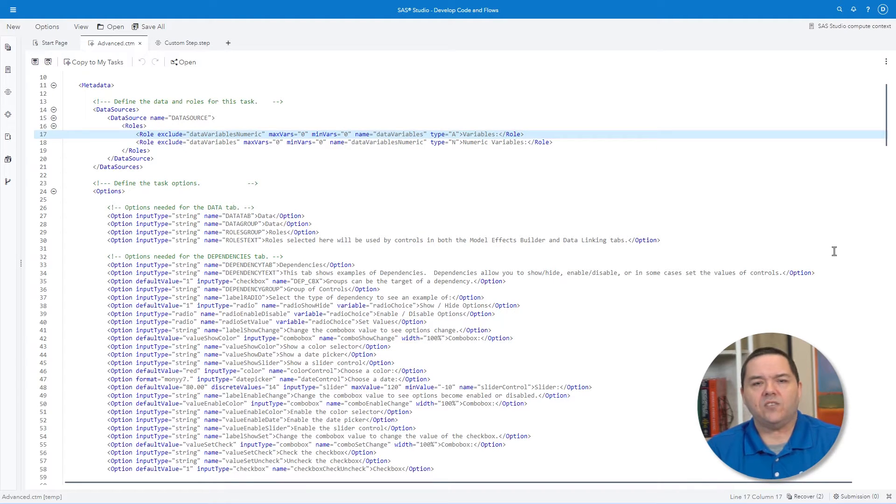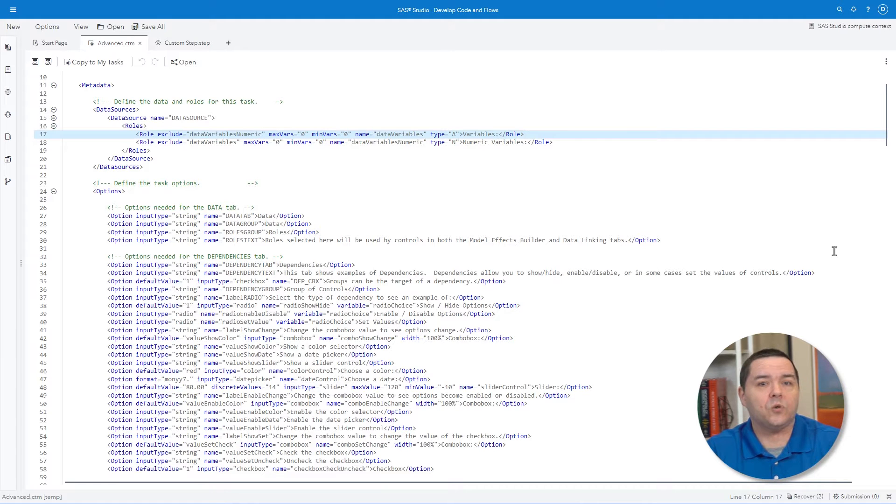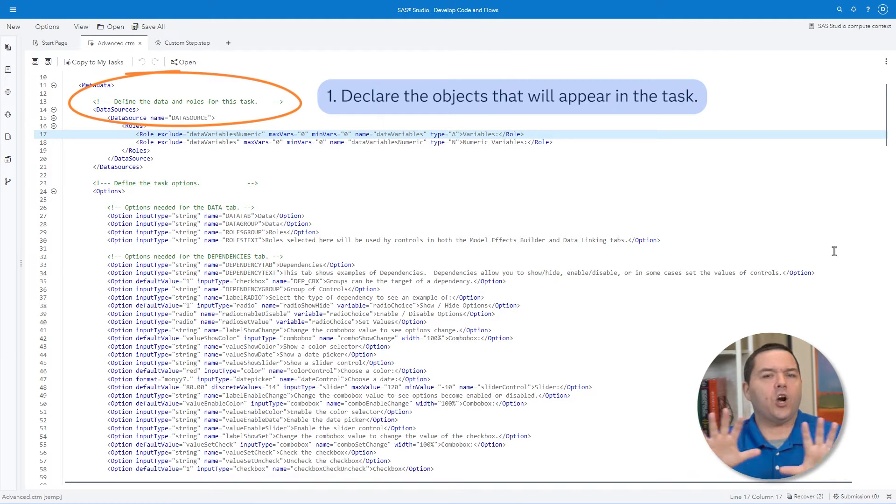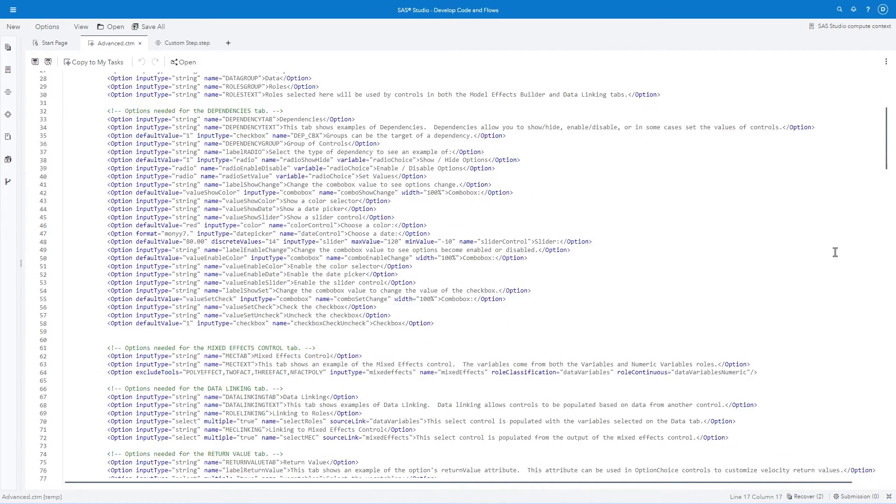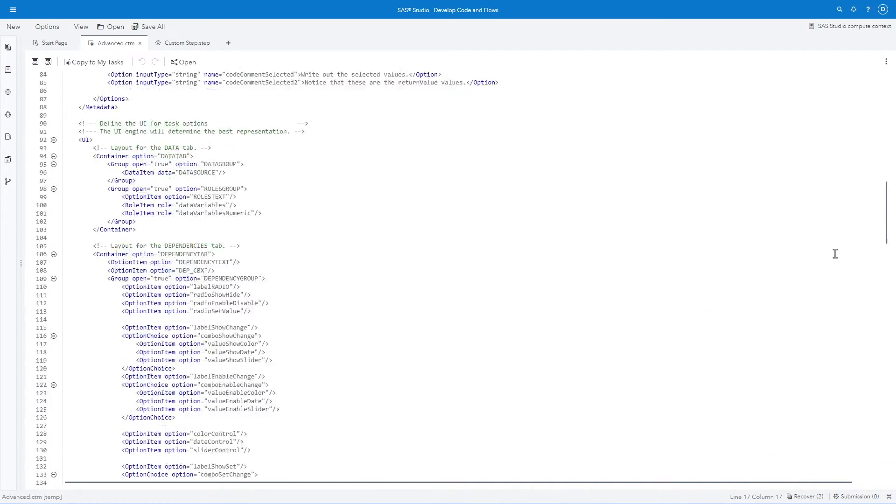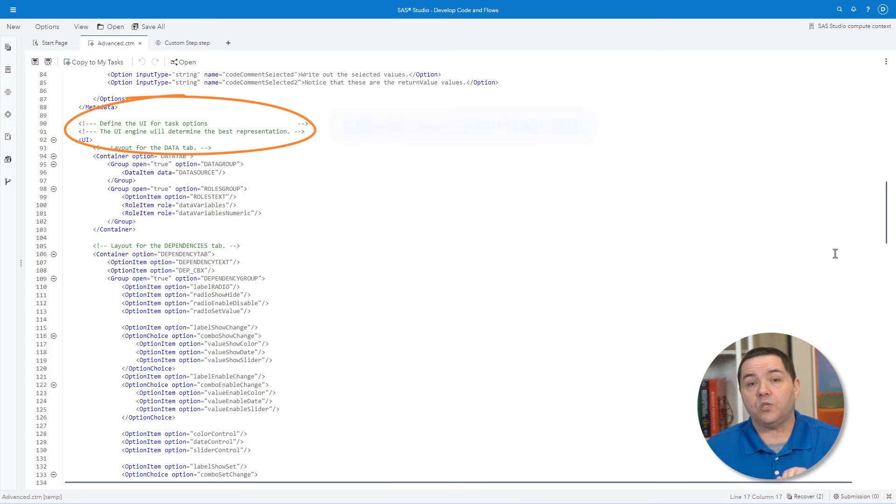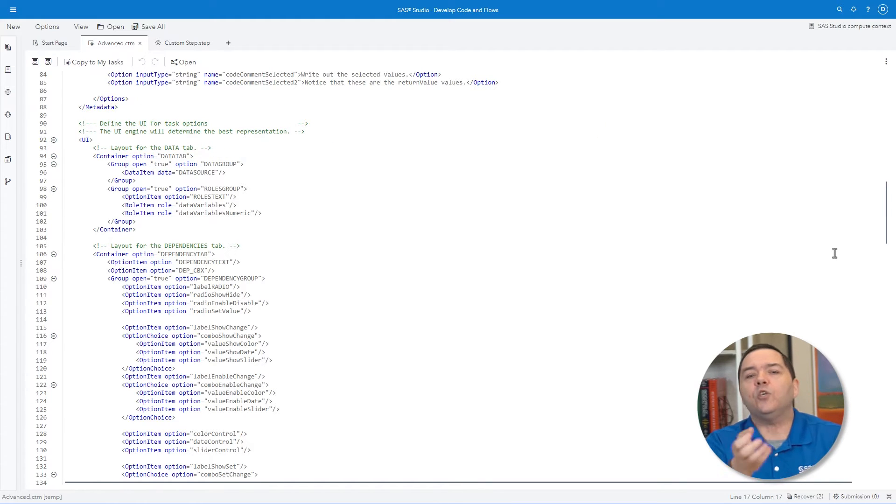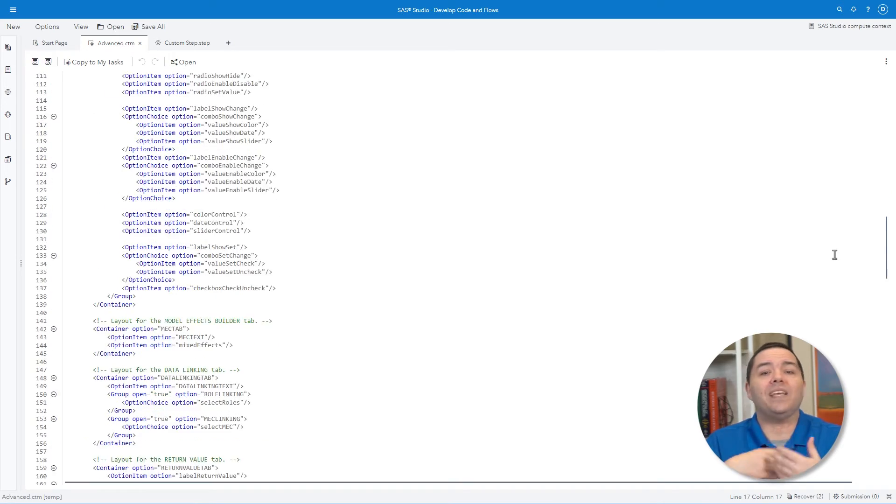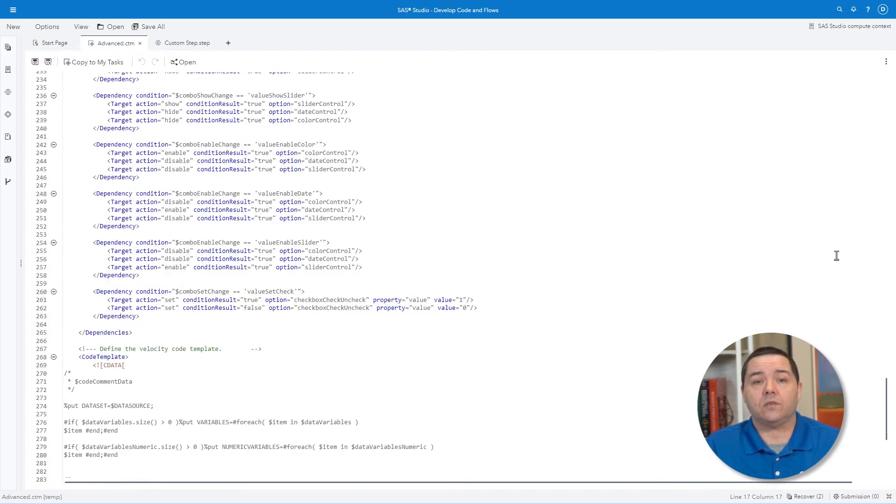The creation of a SaaS Studio task reminded me of writing a program within Visual Basic. Step 1: You declare all the objects that will appear within the task. Step 2: You design the user interface using containers to generate the different tabs within the task.